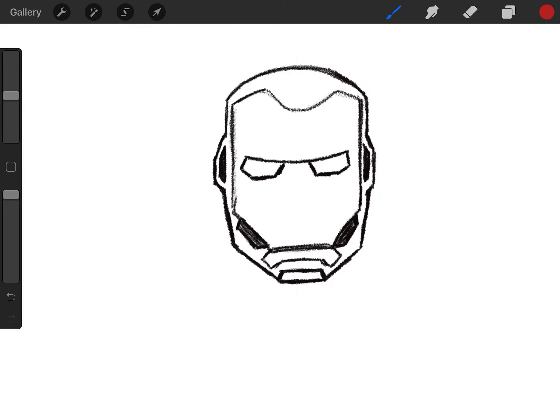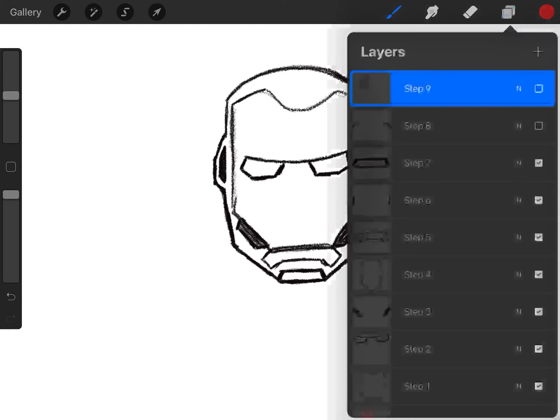Step seven, the detail of the chin. Somewhat of a rectangle shape, but it got two slanted lines there. Lightly draw that in as well.